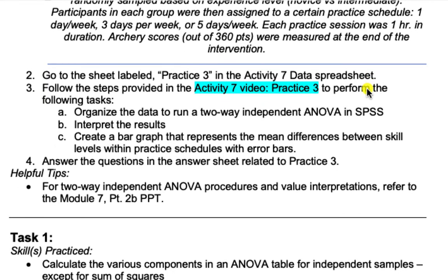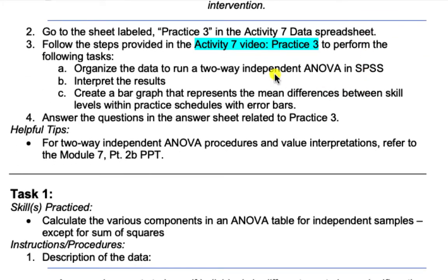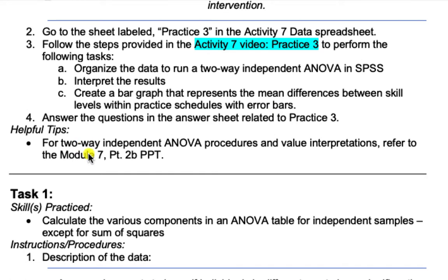We have all of this data outlined in our spreadsheet, and we are going to organize the data such that it will fit a two-way independent ANOVA in SPSS, interpret the results, and then create a bar graph representing the mean differences between skill levels within practice schedules. We'll also add error bars to the means that we plot. You can refer to the Part 2B PowerPoint for Module 7 for reference.